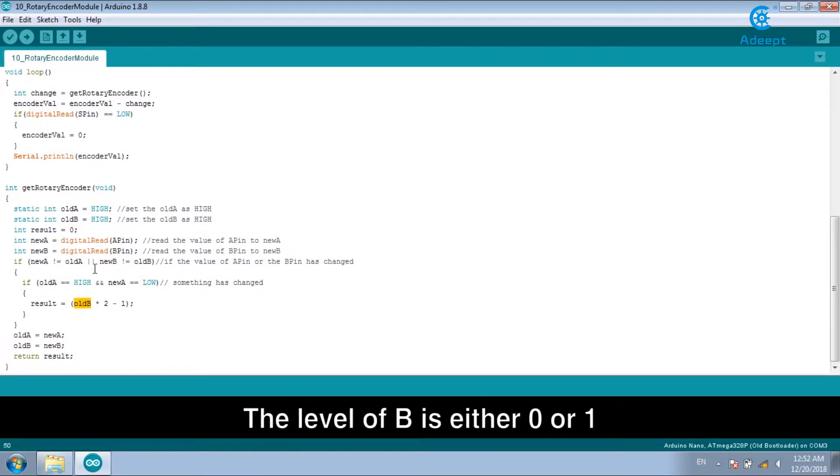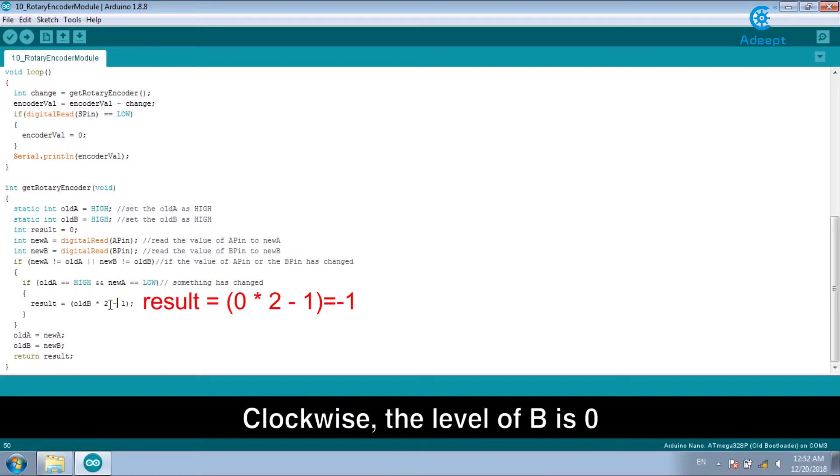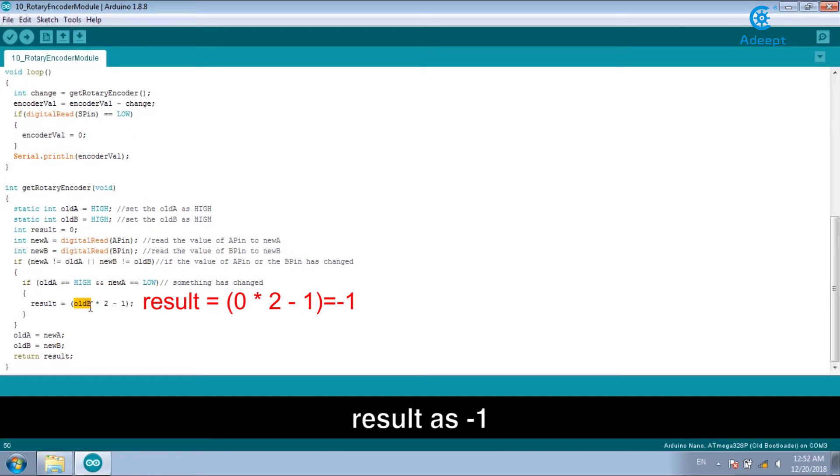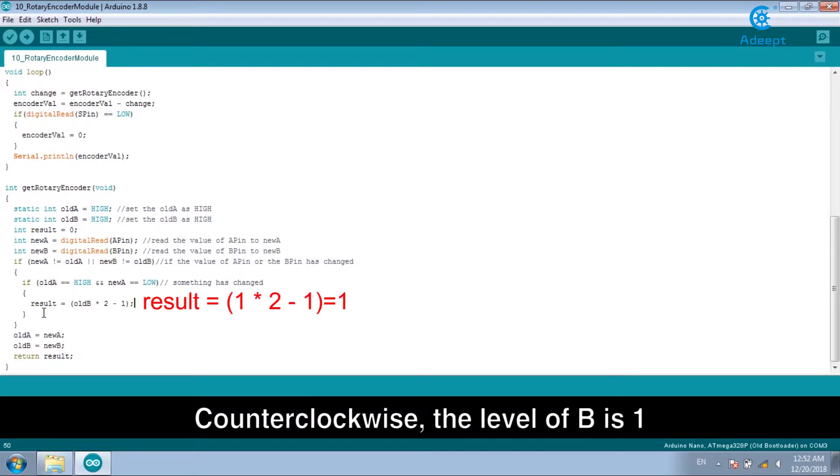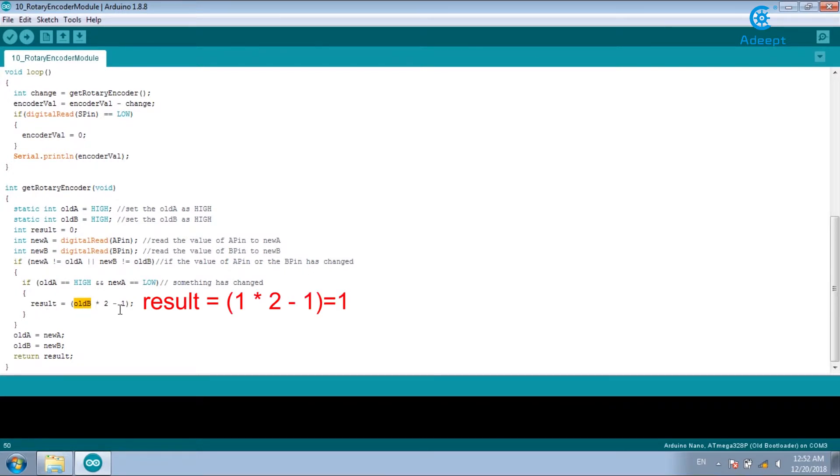The level of B is either 0 or 1. Clockwise, the level of B is 0, result as minus 1. Counterclockwise, the level of B is 1, result as 1.